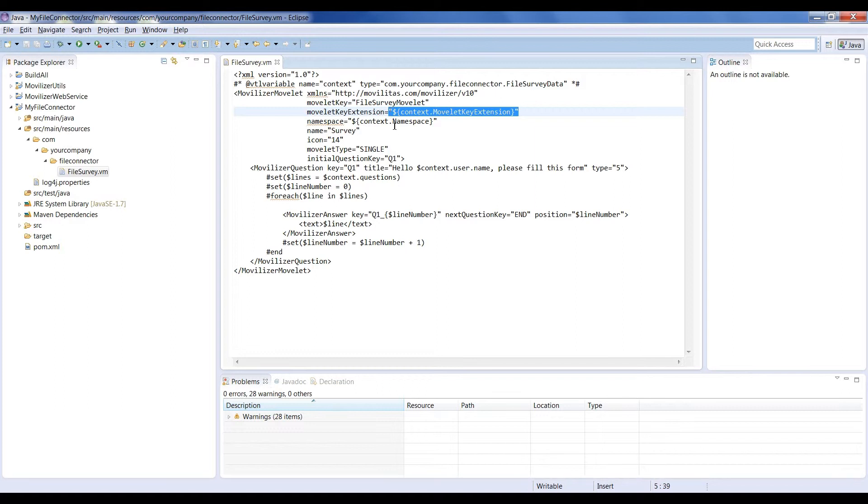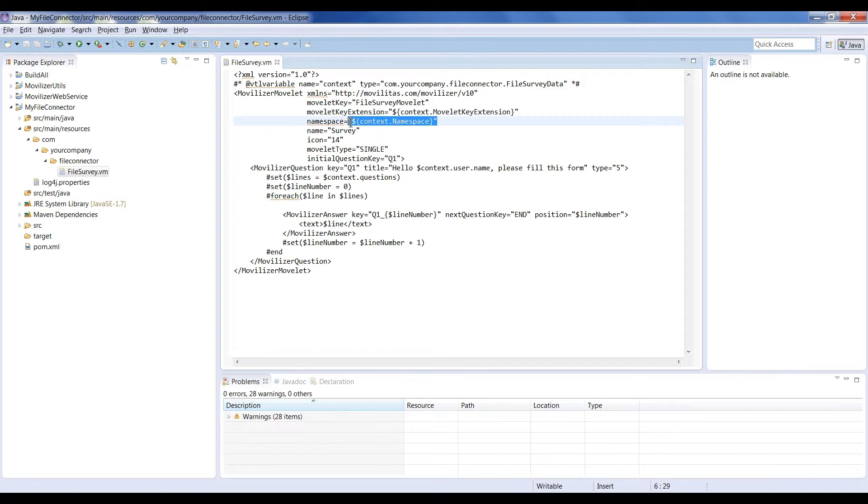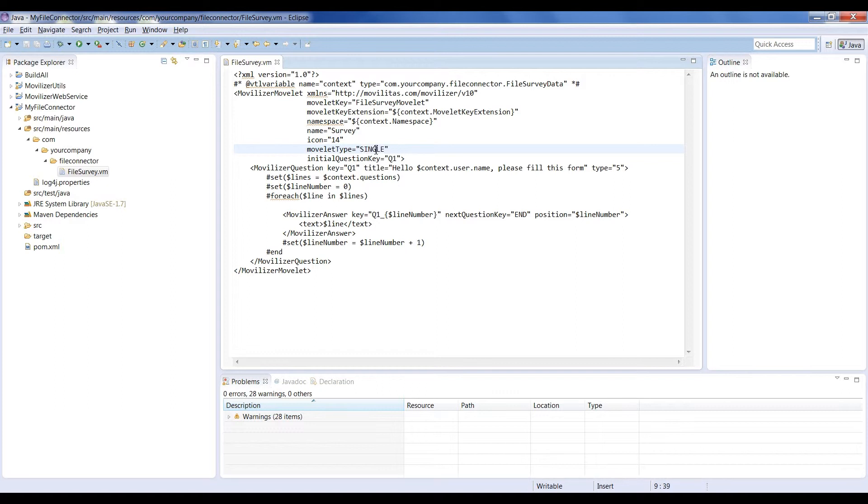Velocity has its own syntax. You may check the documentation for more information. With it, you can reference variables or do loops. On this example, we have created a Velocity for each loop on our answers and will fill it with the content of a text file.